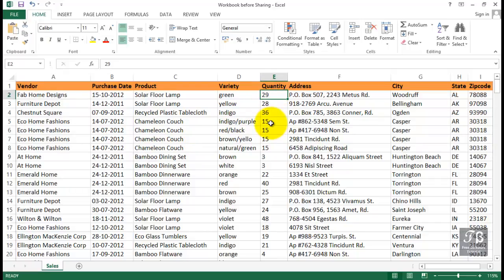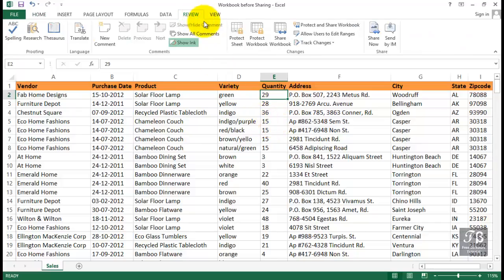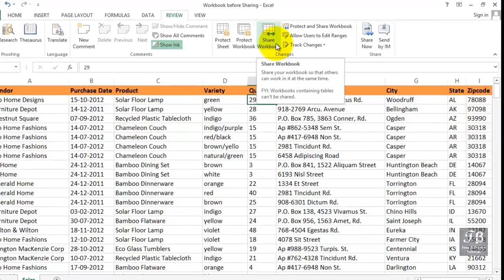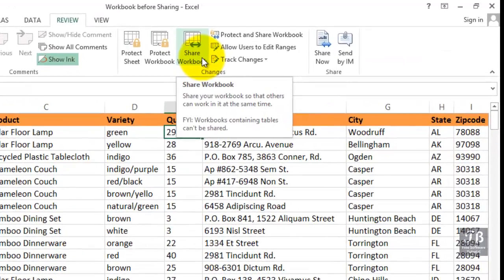The term in Excel is called sharing. Sharing doesn't mean that you're allowing other people to open a file by itself. It means you're allowing others to open the file at the same time. We get to this feature by way of the Review tab, and the term is Share Workbook. Share your workbook so that others can work in it at the same time. Below this, we see the indication that workbooks containing tables can't be shared. In the worksheet that we're seeing on the screen here, it has not been converted into a table.